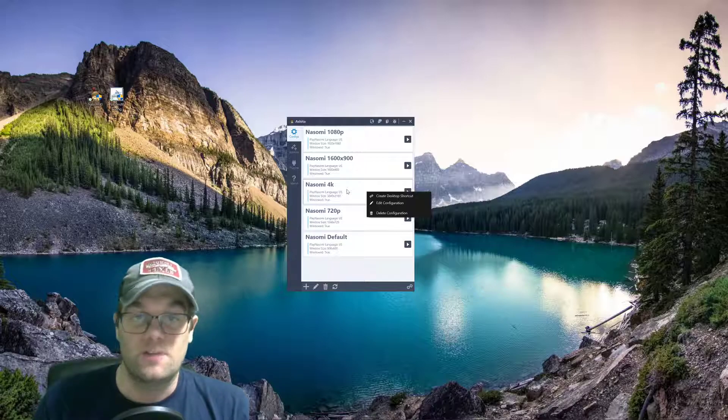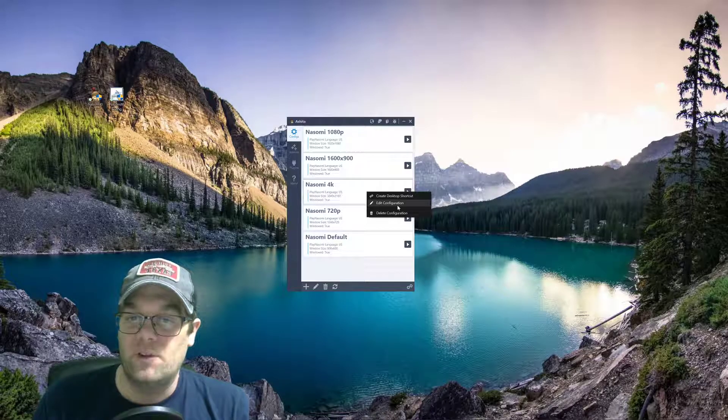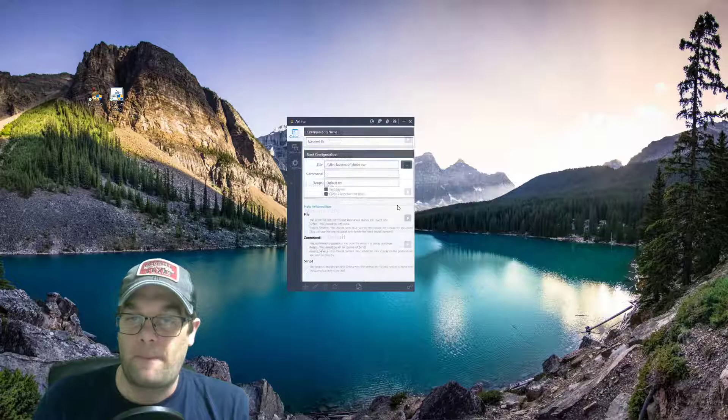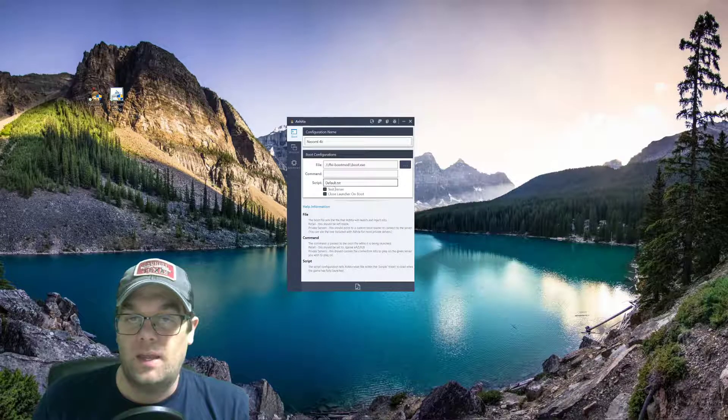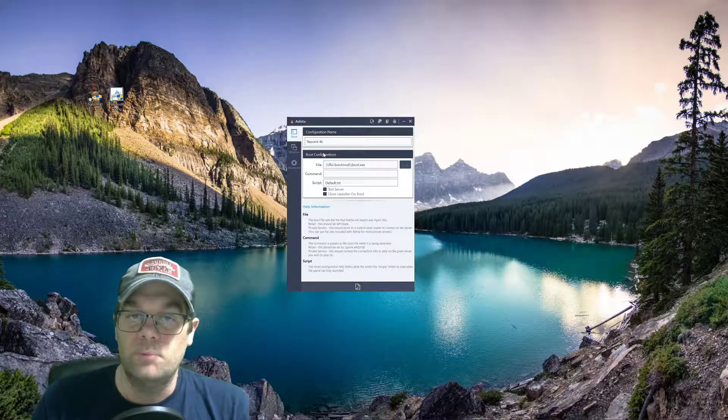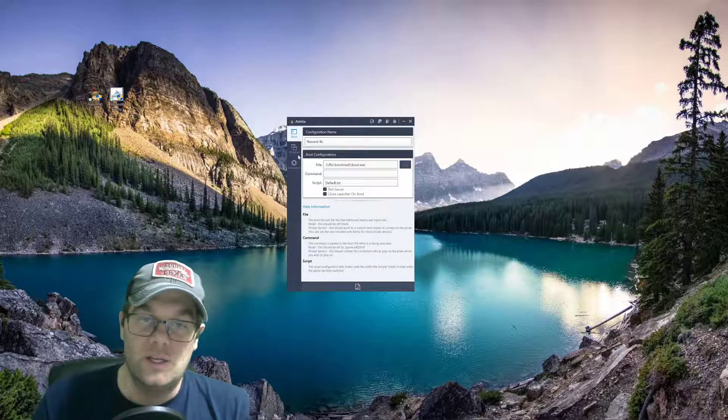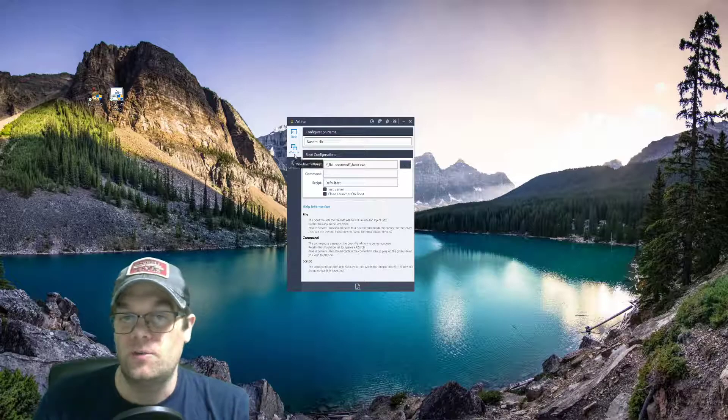In this case, I think for most people, it's going to be 4K. You're going to hit edit configuration and it comes up with this, which is the boot configuration information. You don't need to do anything with that.